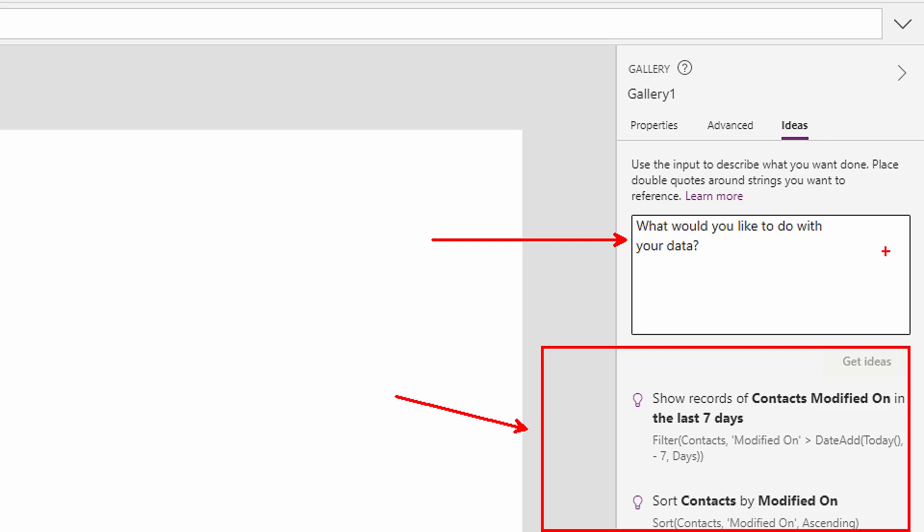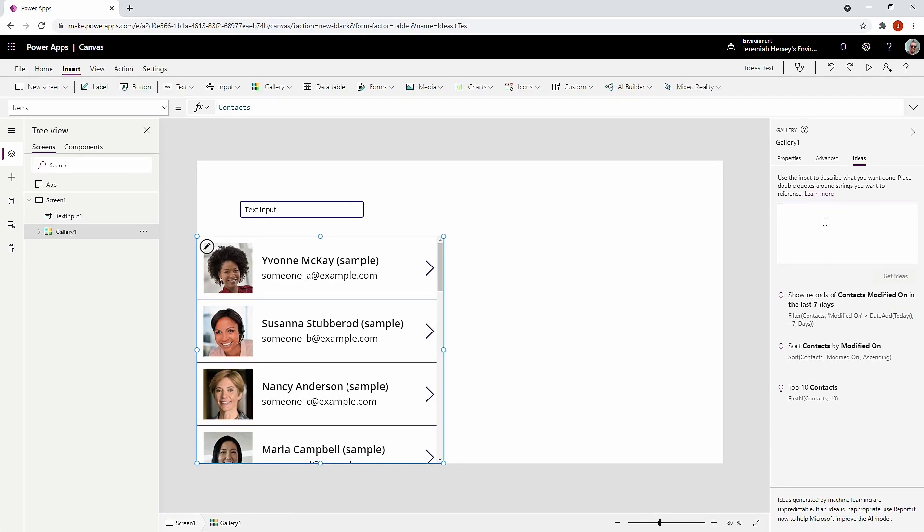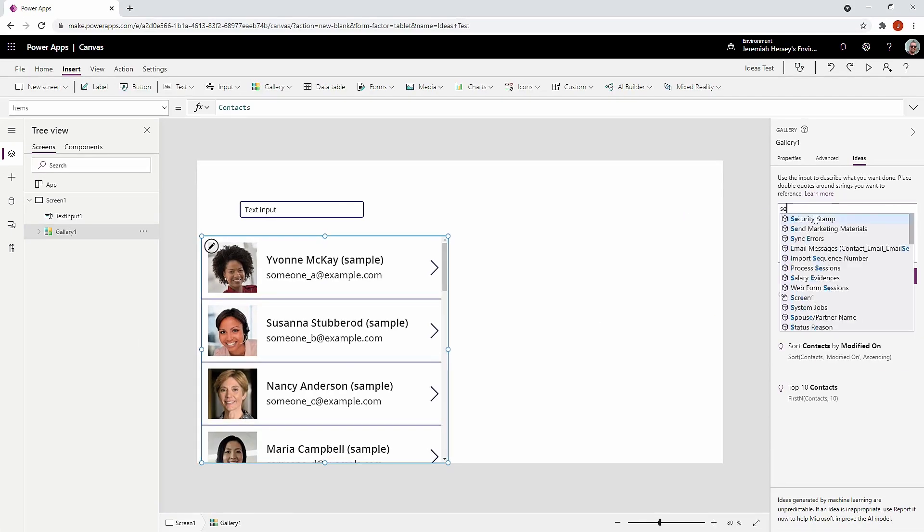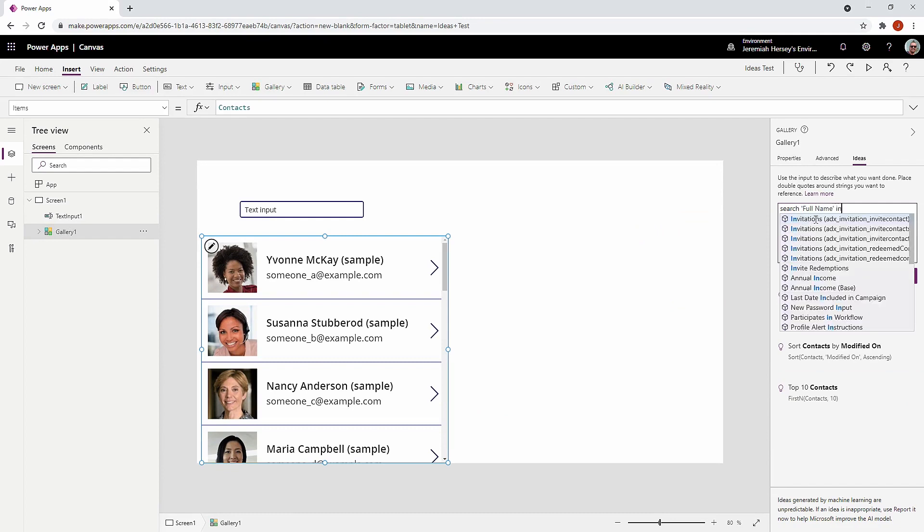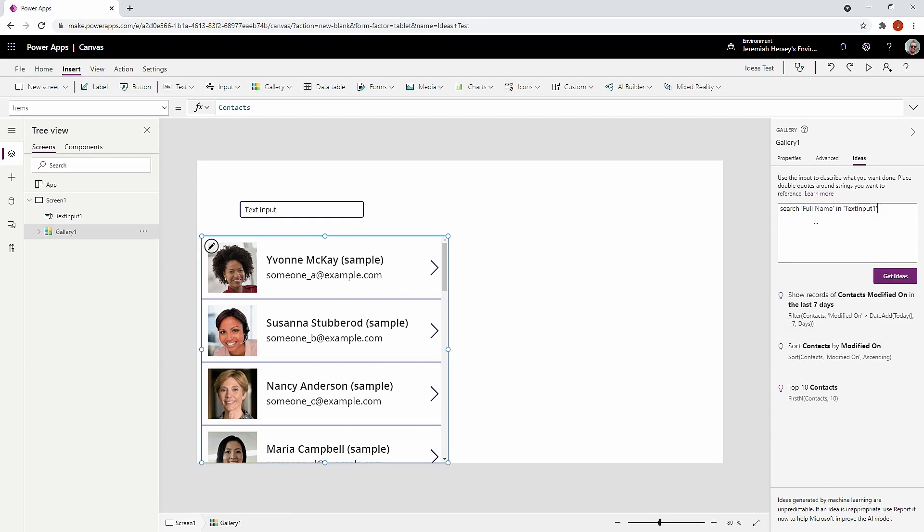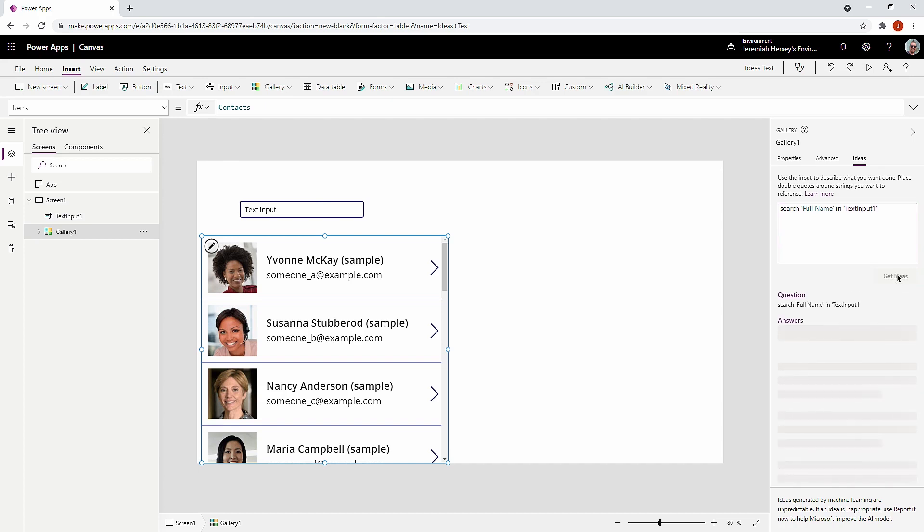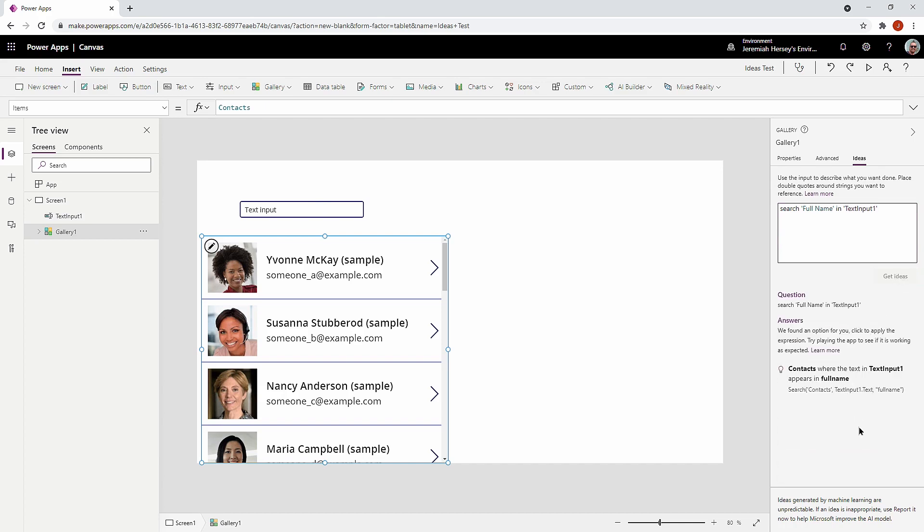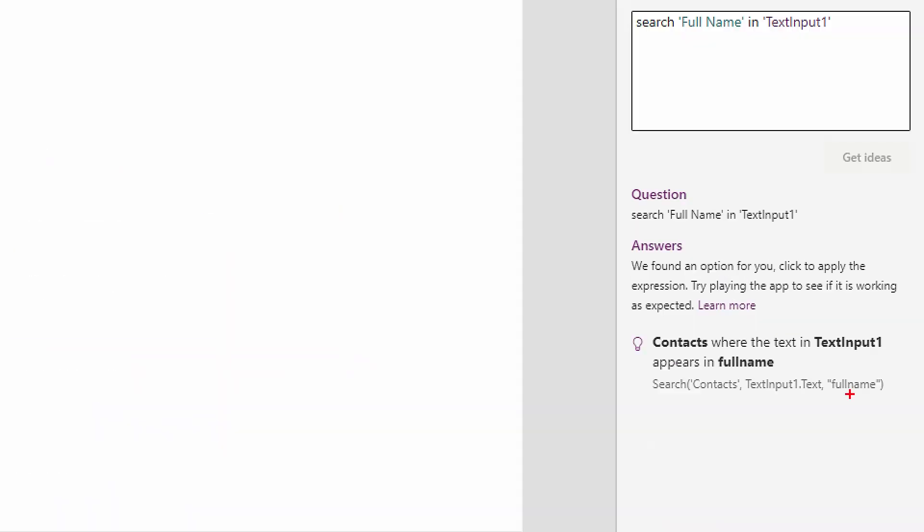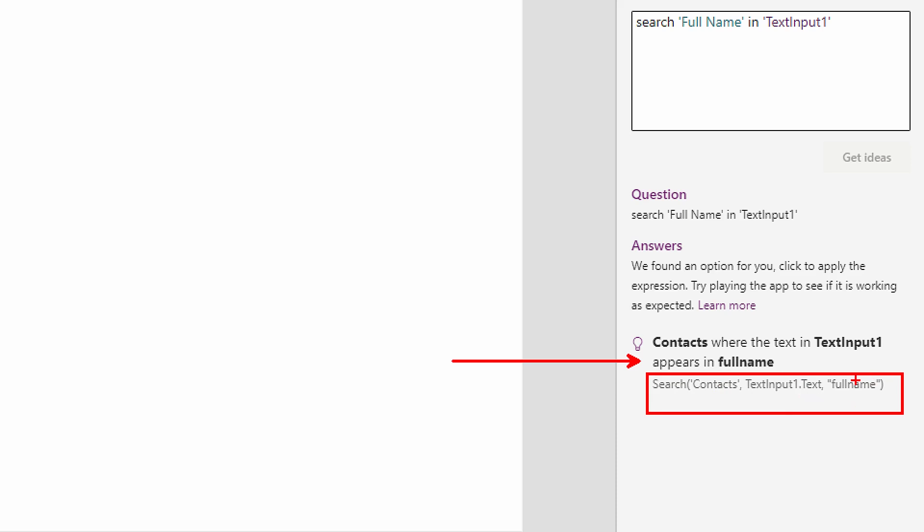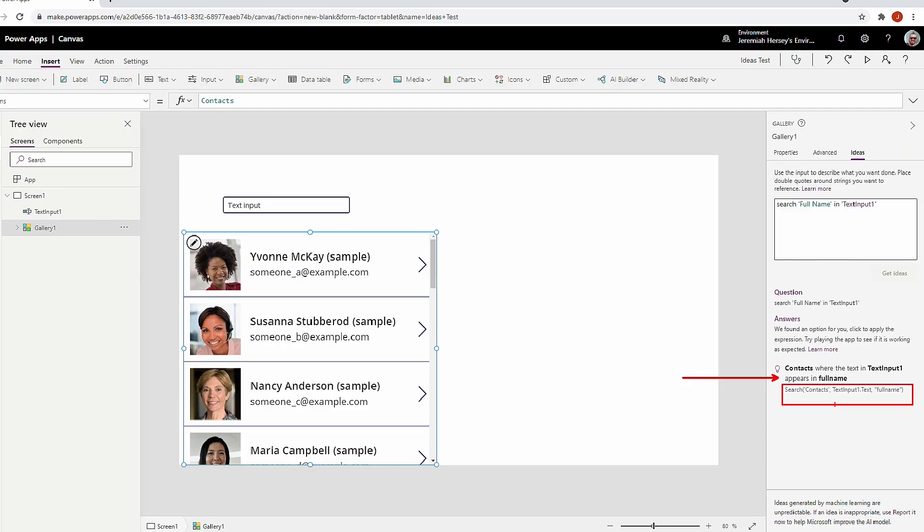So what we're going to do is we're going to type in something like we want to search the full name in text input one. So we want to search for the full name in text input one. So we're going to click get ideas. And notice it found an answer for us. And it creates this code for you. So we're going to use the search function, we're going to search the contact table using text input one in the full name.